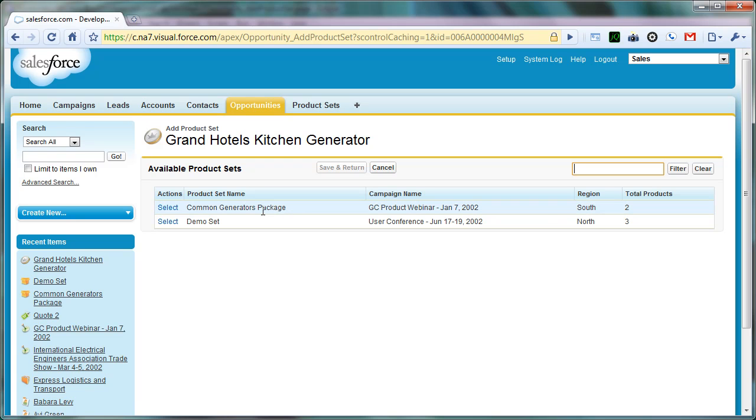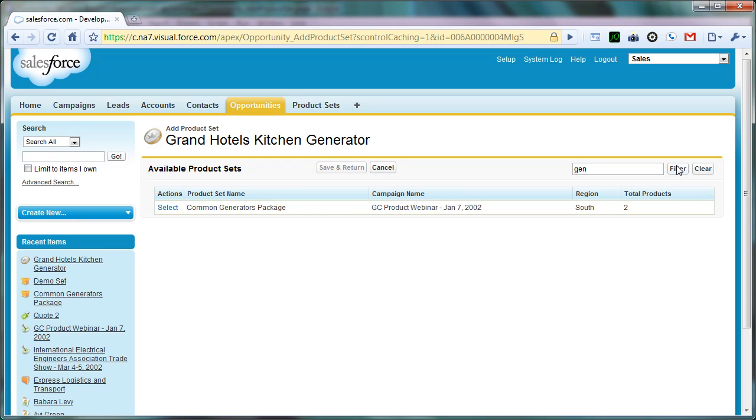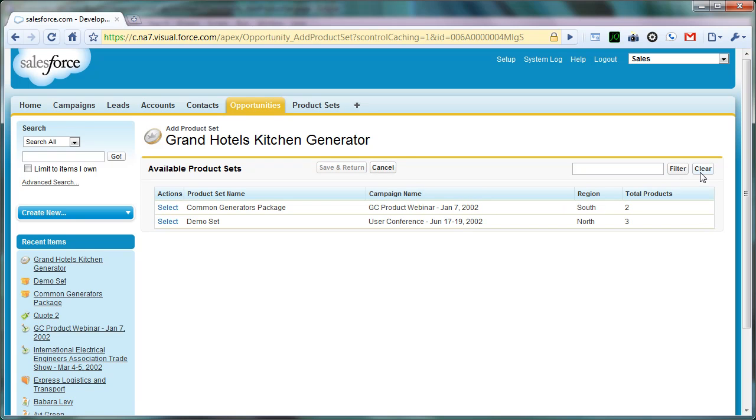For example, if I search for Gen and click Filter, I will only get the product set that contains a keyword Gen someplace. Likewise, if I click the Clear button, it returns me to all of the product sets.